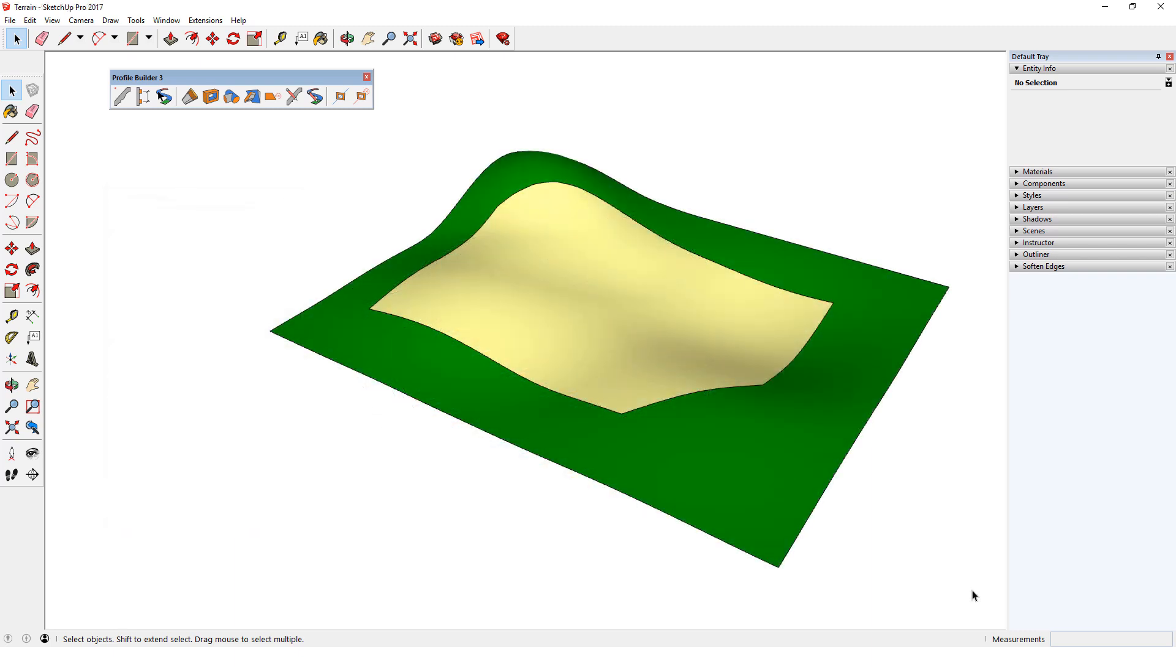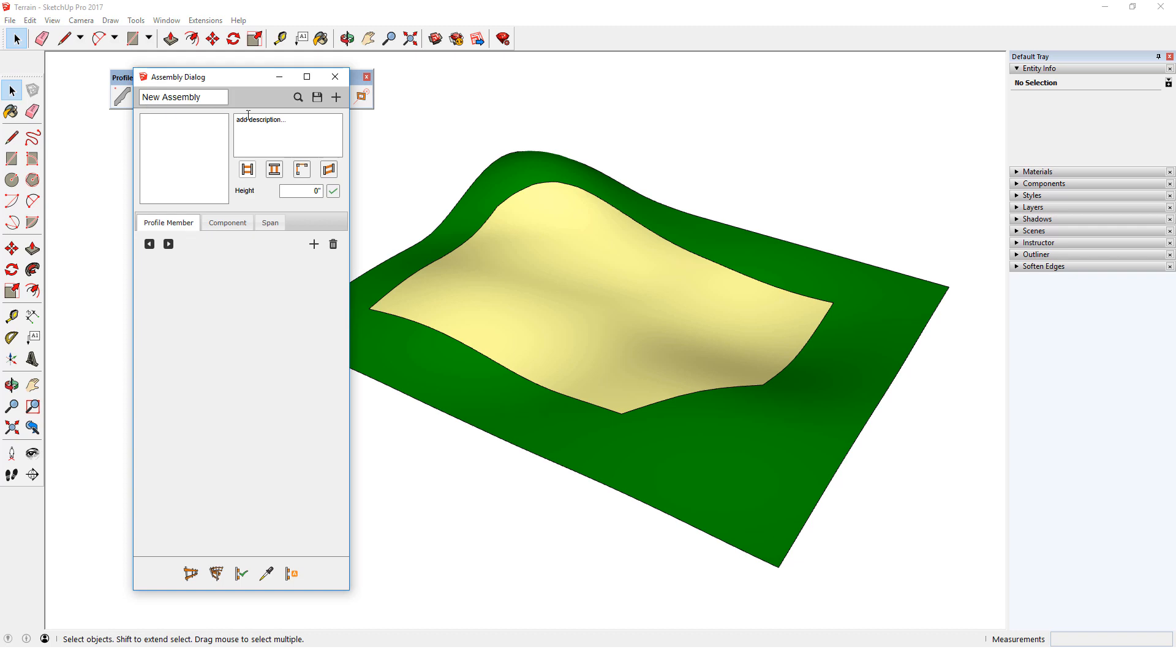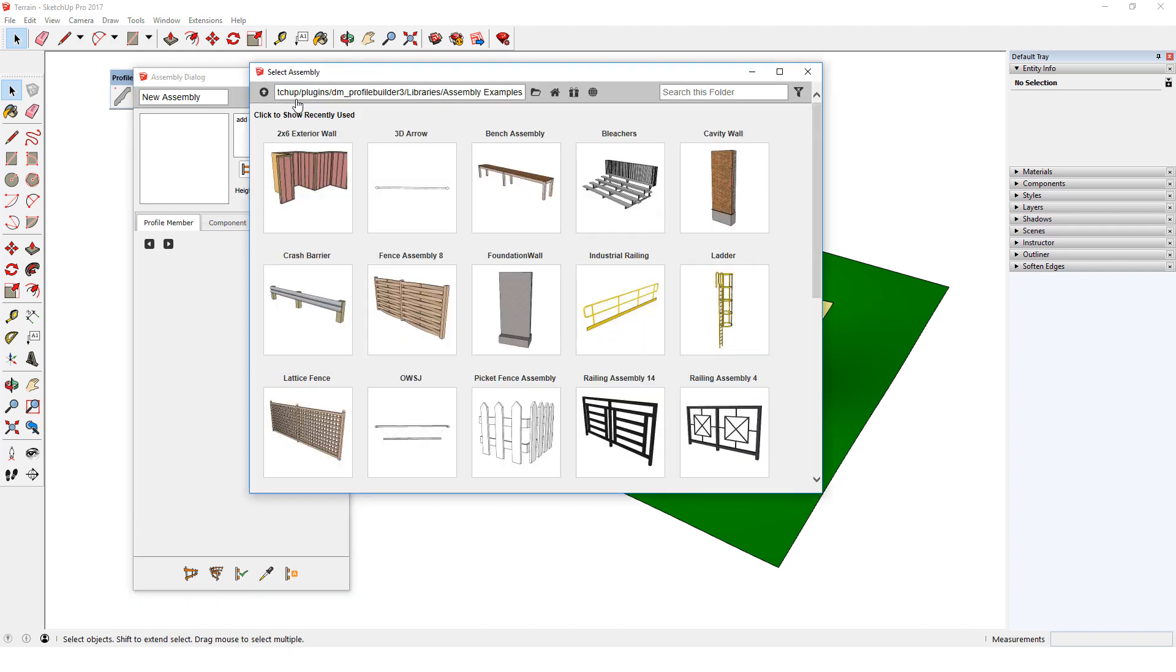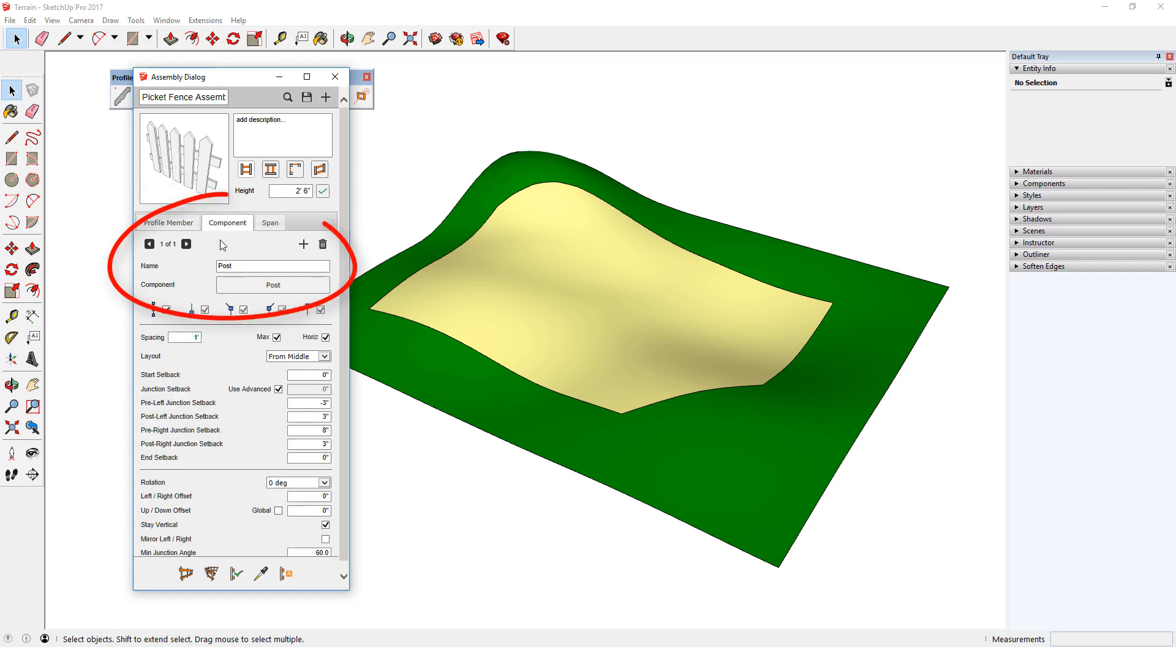I have a new model open, with a piece of terrain. The border around the yellow surface is where I want to place a fence. I'll click the Assembly dialog icon, then open the Assembly browser to the Samples folder. I'll choose the picket fence. Assemblies have a variety of options you can set. In this case, the two profile members are the top and bottom fence rails, and under Component, I have the posts. I'll keep all of the default settings.